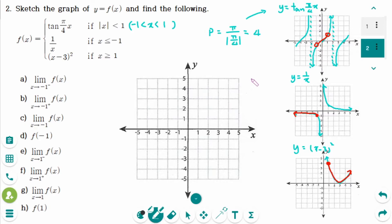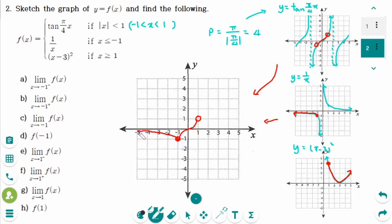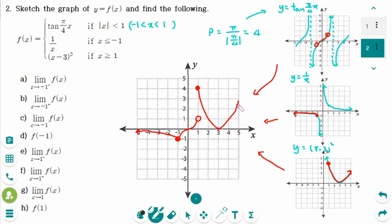Combining the three graphs together: the tangent graph with holes at ±1, the 1/x piece starting at (-1, 1) going up, and the quadratic starting at point (1, 4) with vertex at (3, 0). This gives the full piecewise function y equals f(x).